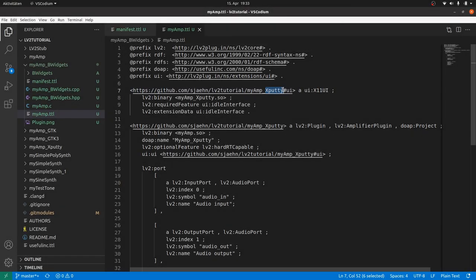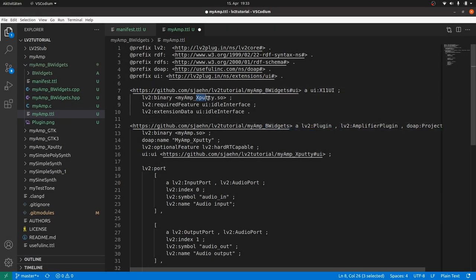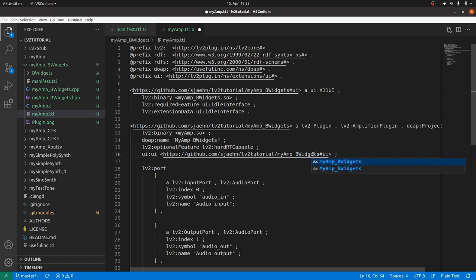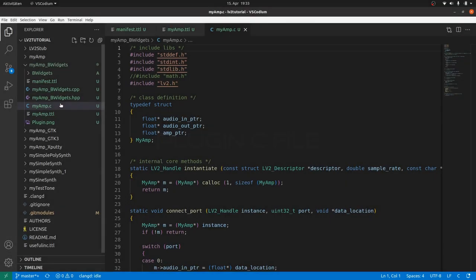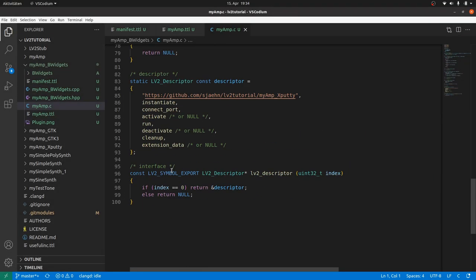The plugin turtle file. Same changes here. Additionally change the display name. And everything else stays as it is. The same extension data, the same required feature. And the B-Widgets version works in the same way as the X-Party version with X11. In the plugin C file, I only change the plugin URI in the descriptor.